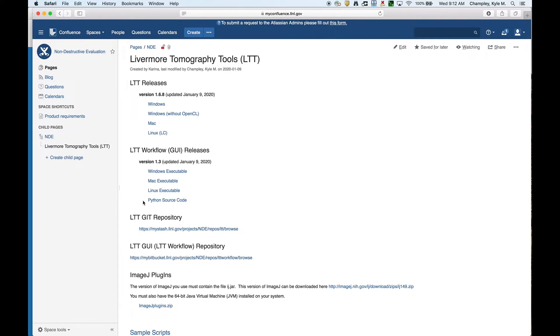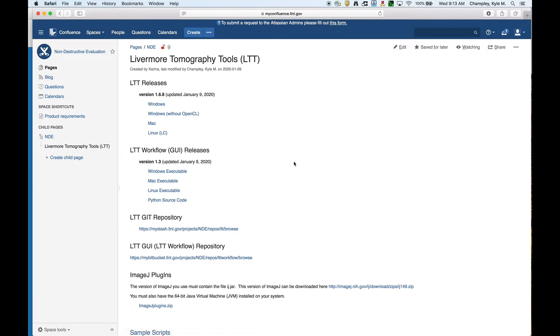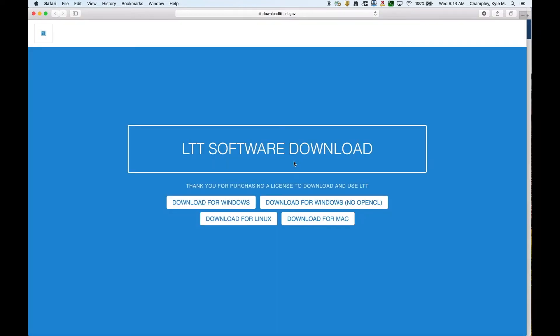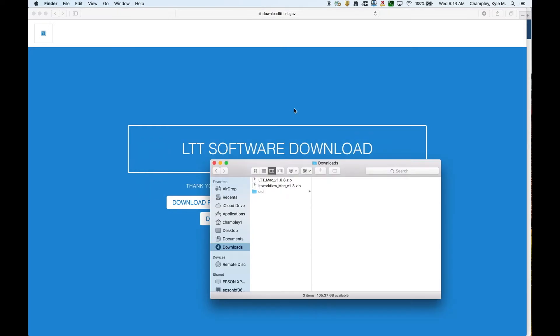The GUI is written in Python, and it just makes calls to LTT as LTT is run as a dynamic library. So the GUI, we do release the Python source code. If you have Python, you can just run it through there, or you can run it in the pre-compiled executables. If you're external to Livermore, this is the download page that you will see, and you have similar links here to download each of the versions of LTT.